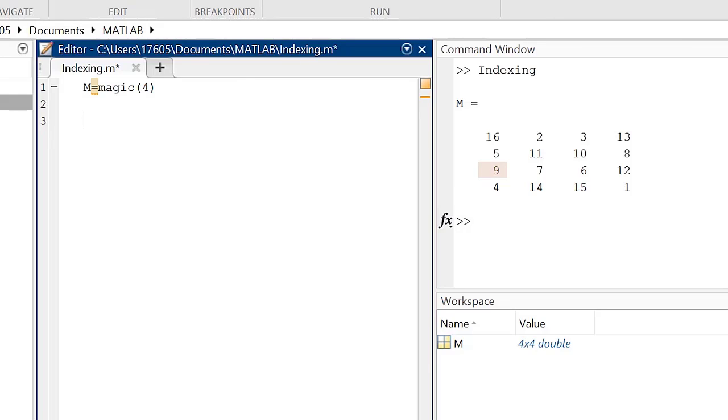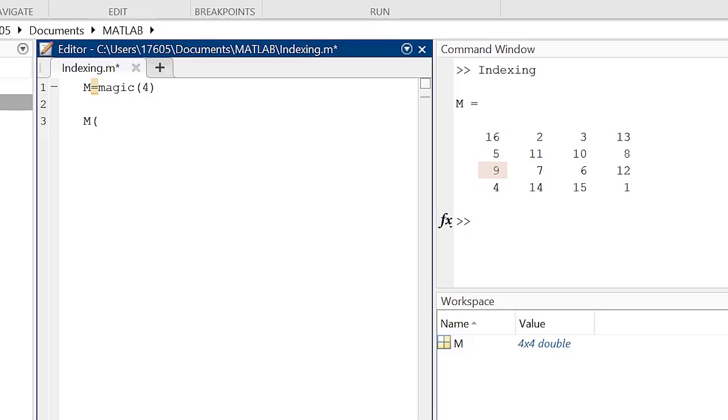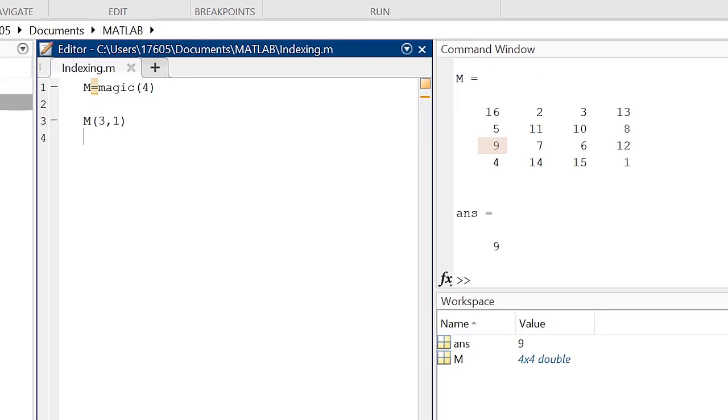we need to type the name of the matrix it's in and then a set of parentheses. In the parentheses, we type the index number of the element's row, comma, the index number of the element's column. For this example, we would type M(1,3) to return the first element in the third row.